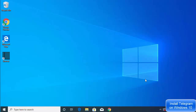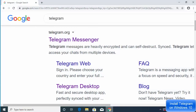Hey guys, in this video I'm going to show you how you can download and install Telegram on your Windows operating system. So let's get started. First of all, open your favorite browser and search for Telegram. The first link that will appear will be from telegram.org.